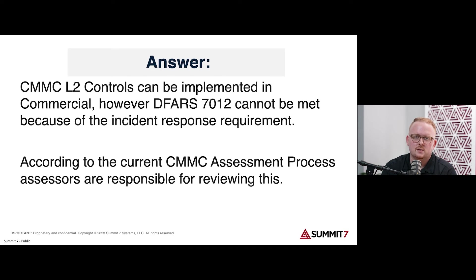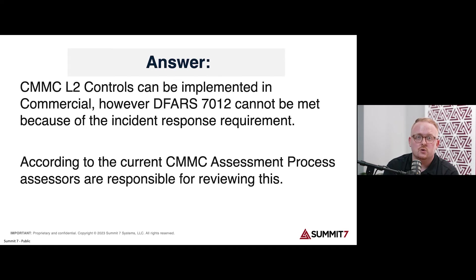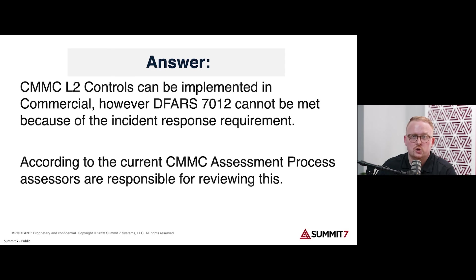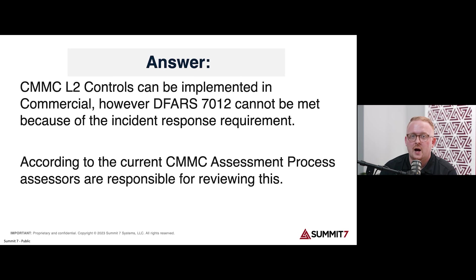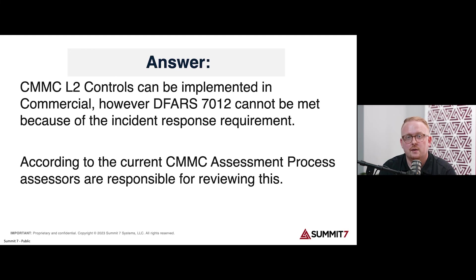However, the CMMC Assessment Process — the CAP, as they call it — assessors are supposed to be reviewing and making sure that you're meeting those requirements for your cloud providers. Just when you think you could get around not having to do DFAR 7012 and meet those extra things like incident response or FedRAMP, CMMC says not so fast. When they come and assess you, they're also going to look at those things. You can review the CMMC Assessment Process yourself — it's a publicly available document on the Cyber AB's website.